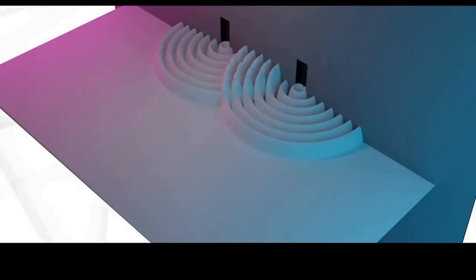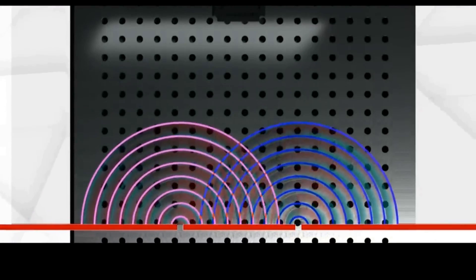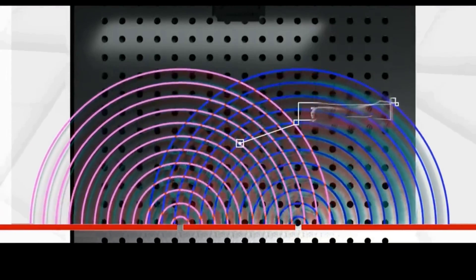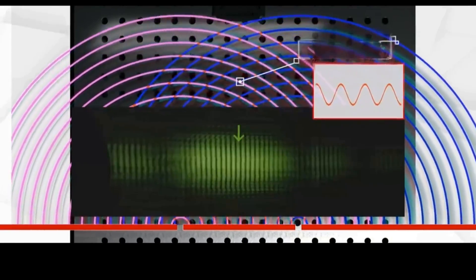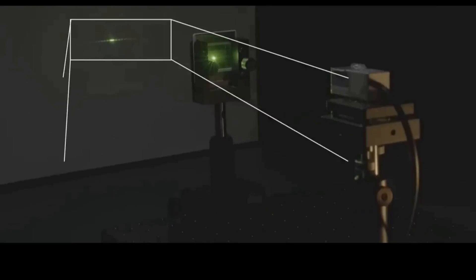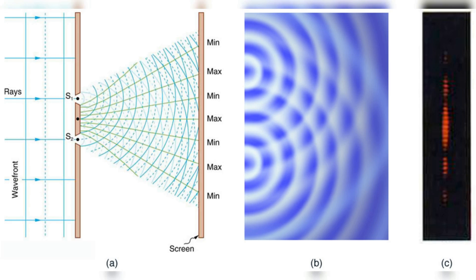Where the peaks of two light waves meet, constructive interference occurs, creating the bright stripes. The dark stripes, on the other hand, are due to destructive interference, where the peaks and troughs of the light waves intersect, causing the light's effect to be canceled out.